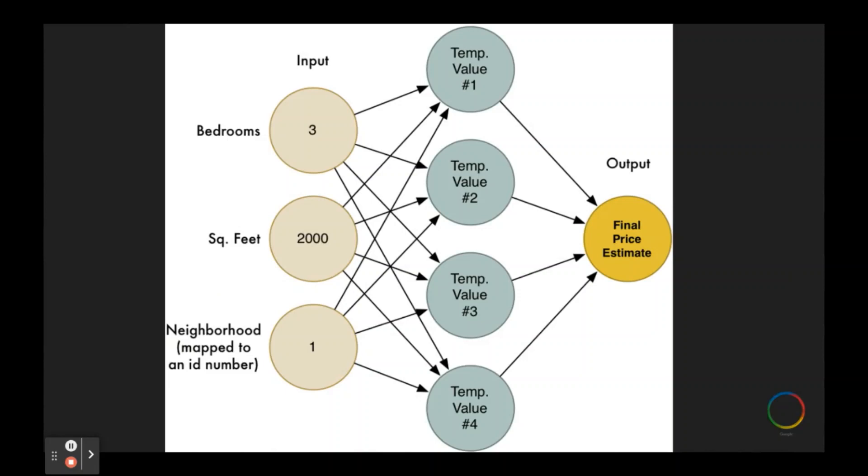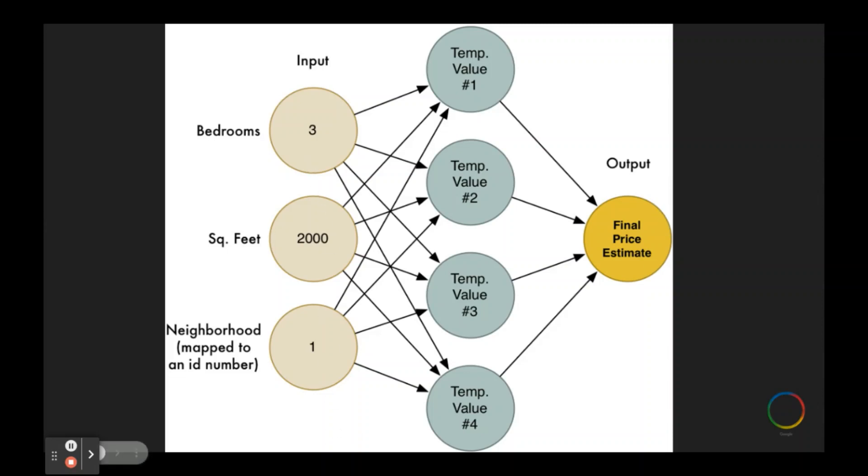So let's take a really simple example to motivate this concept. If I were going to estimate the cost of a house to be sold, I might think about the number of bedrooms, the square footage, the quality of the neighborhood. All these factors would show up as maybe input nodes on a neural network and we have an output node. We would numerically represent all this information over on the left side.